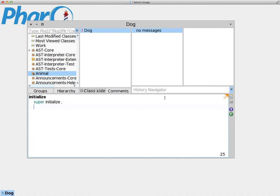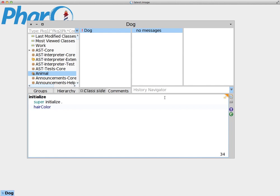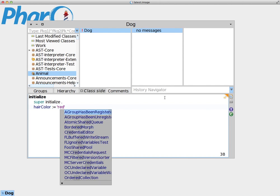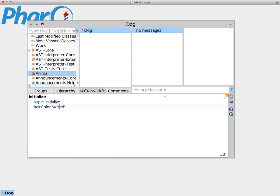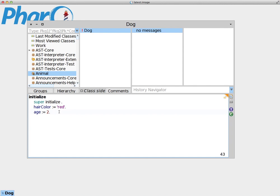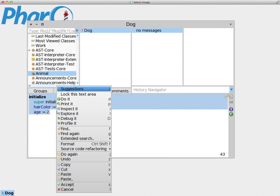Let's add an initial value for our instance variable. In this case, let's say that for hairColor we're going to assign the value red. Remember, this is a string because it is surrounded by single quotation marks. And for age, we're going to assign the age 2. Again, we add periods at the end to mark the end of each statement. And accept.